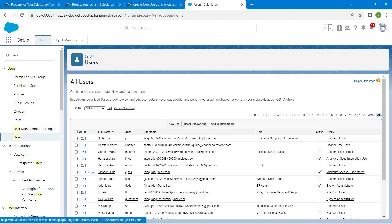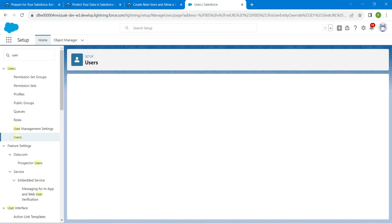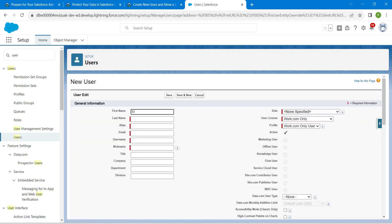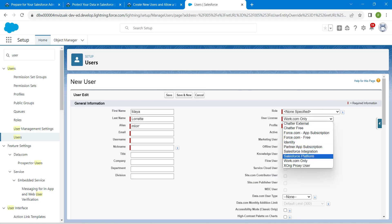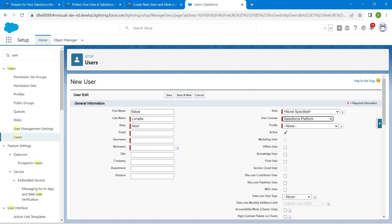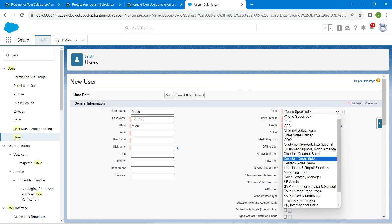Now in Quick Find, go to Users and click on Users. We are going to create a new user. For first name it should be Maya, in caps, and for last name it should be Laureate. The alias will be auto-populated. For User License, select Salesforce Platform, and for Profile select Standard Profile with No Account Delete.